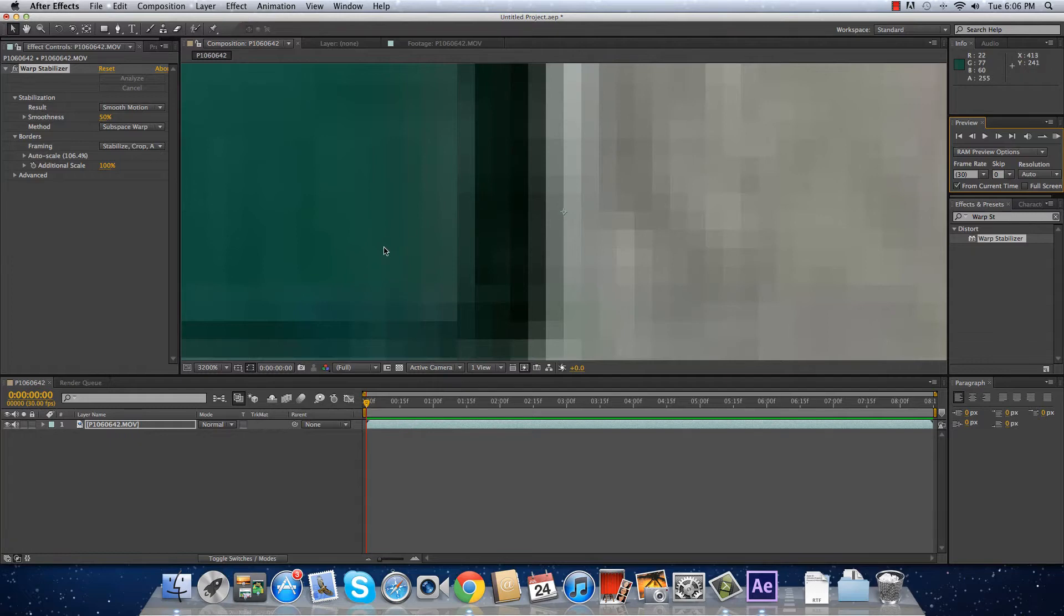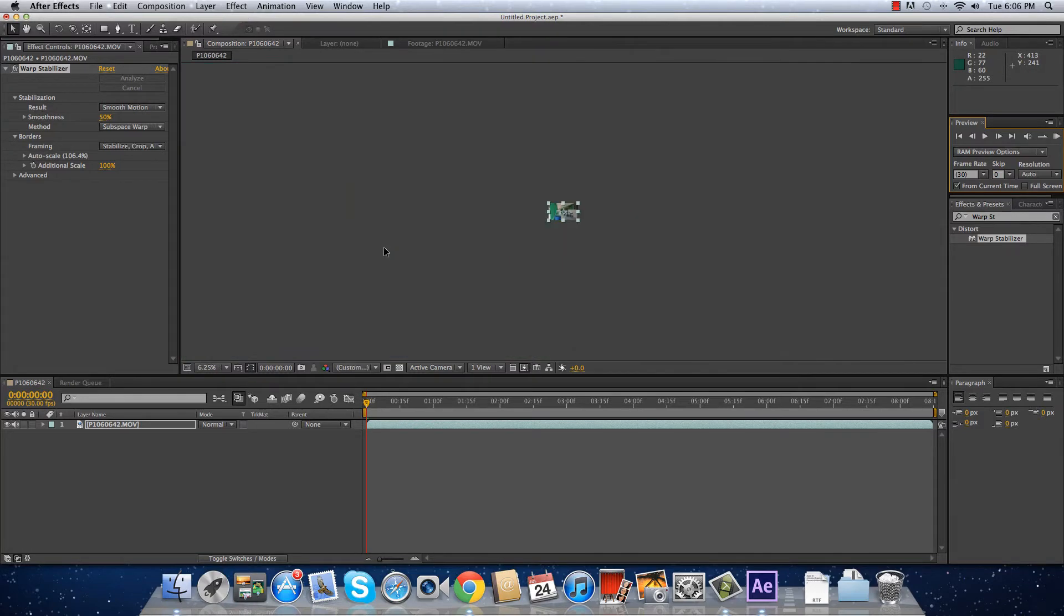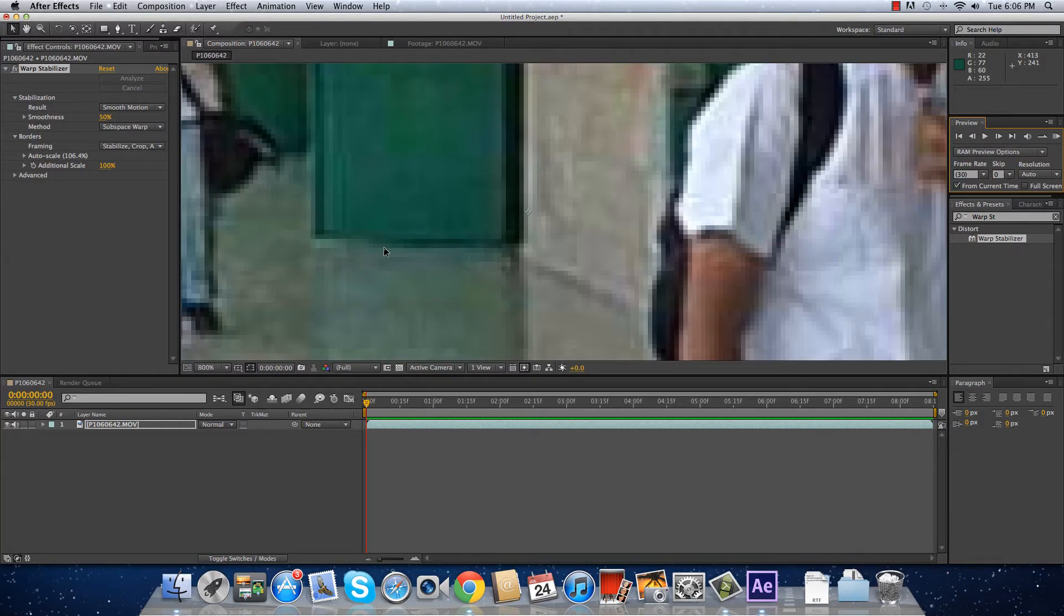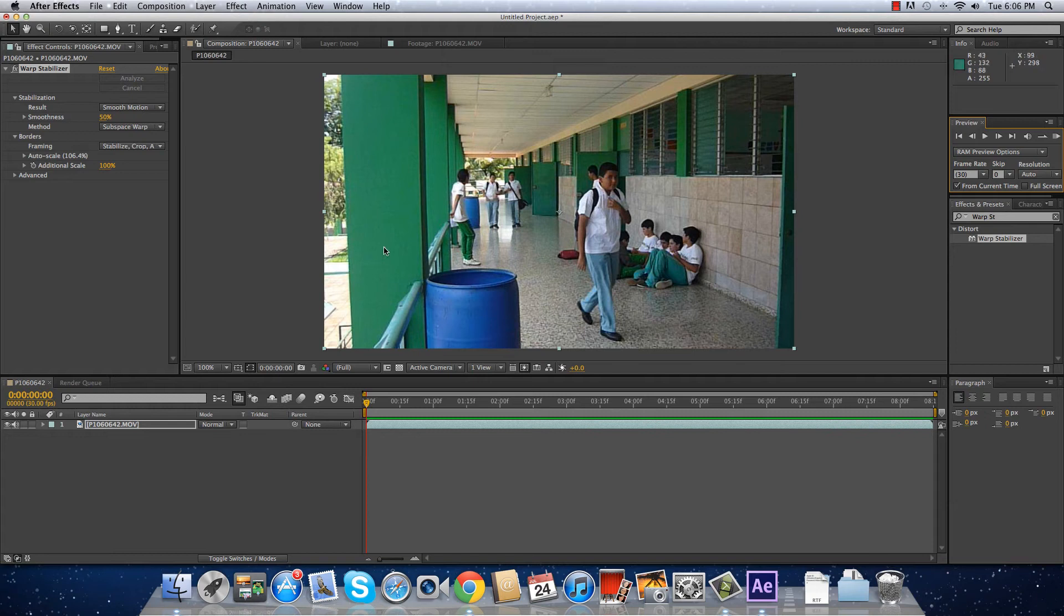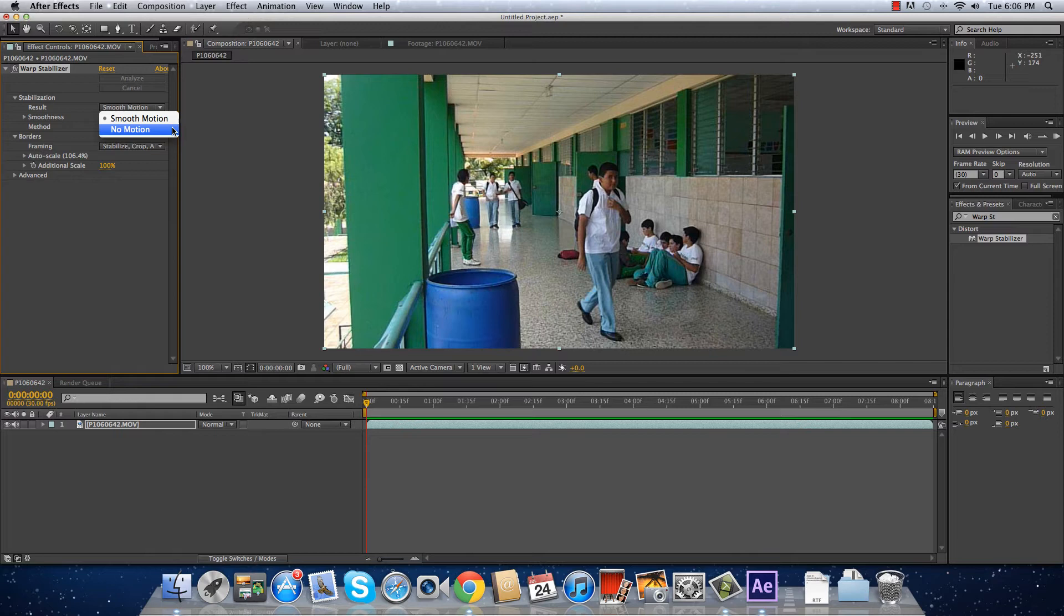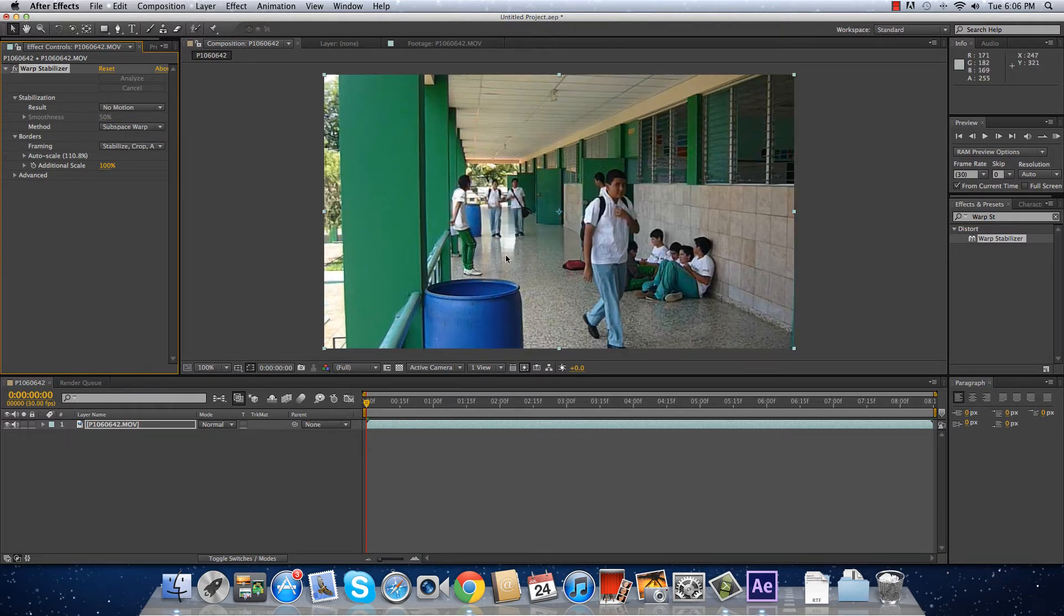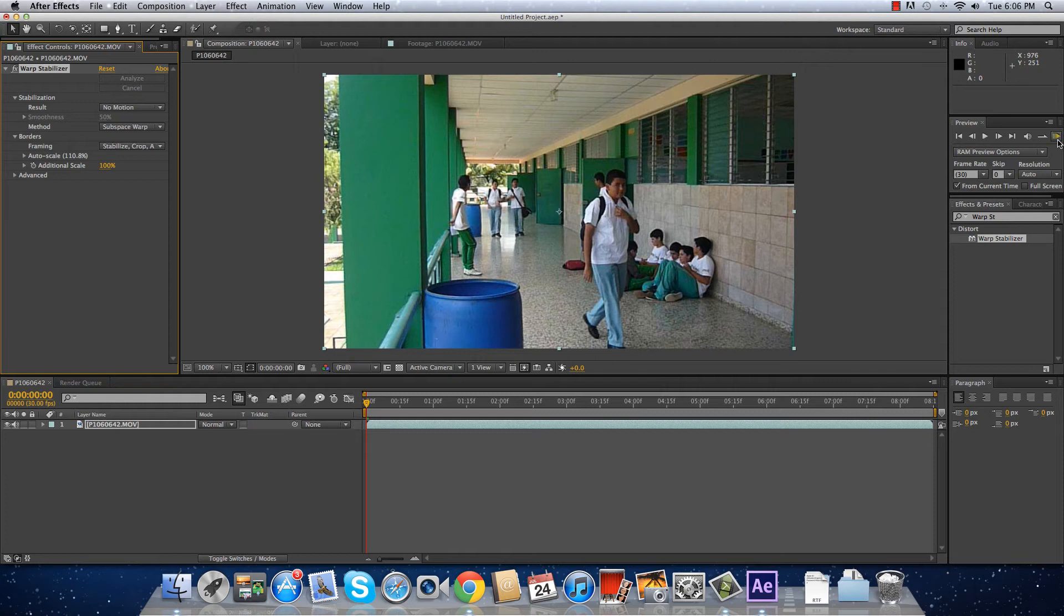But I don't want it like that. I want to stabilize it completely. You can do it here in the stabilization result. You can put it in no motion, and it is going to stabilize completely. It is not going to move.